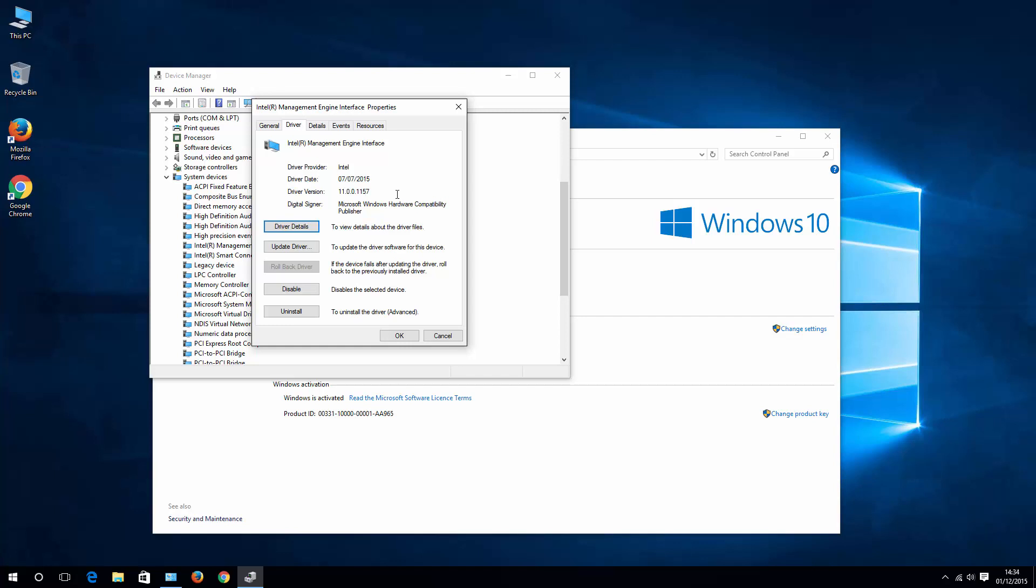just google management engine interface 9.5 and download that driver and install it. I'll put the name of the driver in the description along with the link to it. You may want to try if that helps or not.